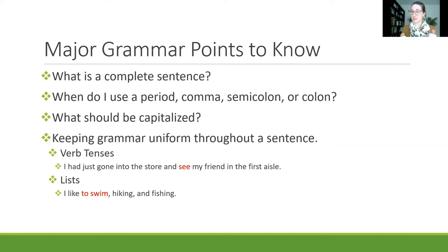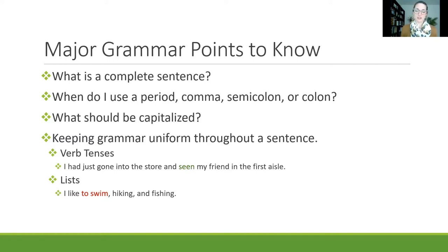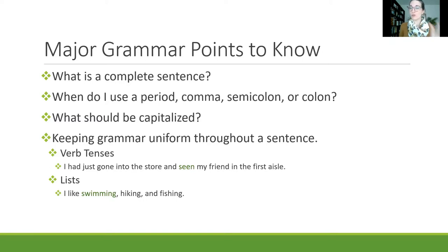Keeping the grammar uniform throughout a sentence is really important. For example with verb tenses: 'I had just gone into the store and seen my friend in the first aisle' — you might hear that and think it doesn't quite go together. You could say 'saw my friend in the first aisle' because both imply it happened in the past. For lists, consider 'I like to swim, hiking, and fishing' — you want matching forms. We'd change that to 'swimming' or alternatively 'I like to swim, to hike, and to fish.' That continuity and uniformity within sentences is a very important aspect they're looking for on this test.